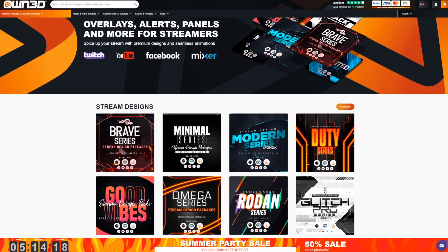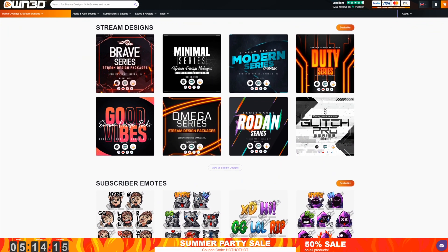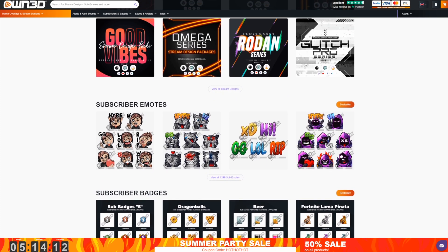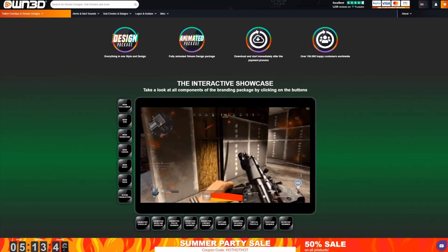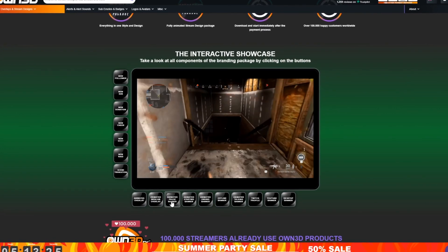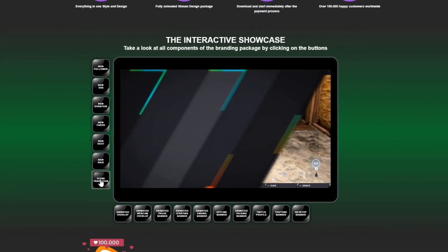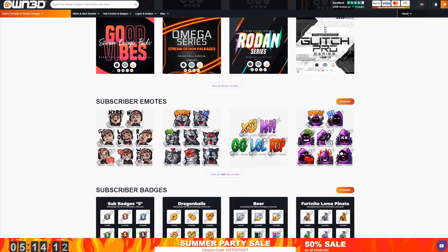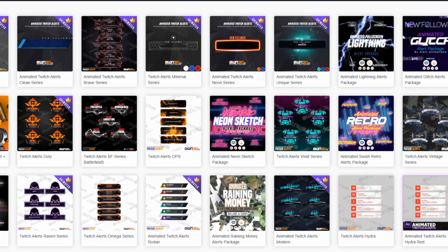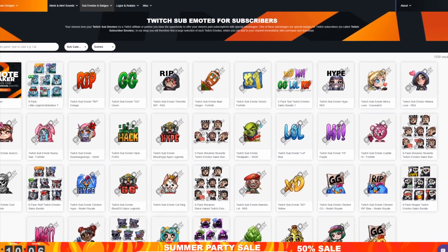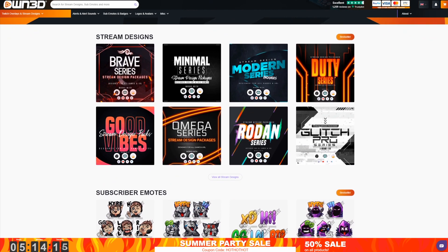This video is sponsored by own.tv. They have a big web shop for stream graphics with a lot of designs in many different themes. You can browse their website, and once you find something you like, you can test all the different elements using their preview widget. All their designs are completely modular, meaning your overlay will be unique. Paying someone to design a personal overlay can be really expensive, so if a high-quality custom design isn't affordable, buying from owned is a very good choice.